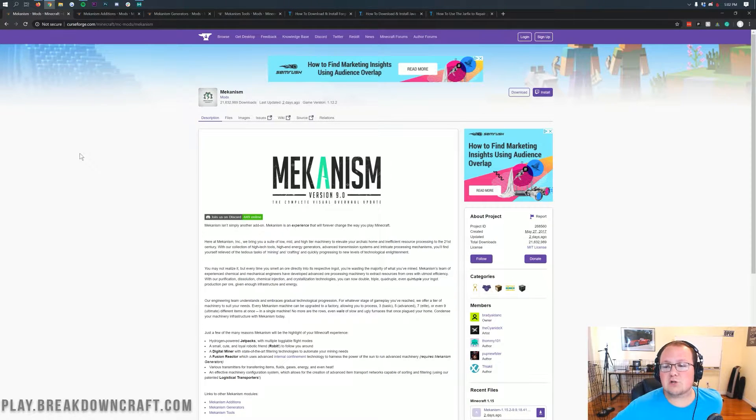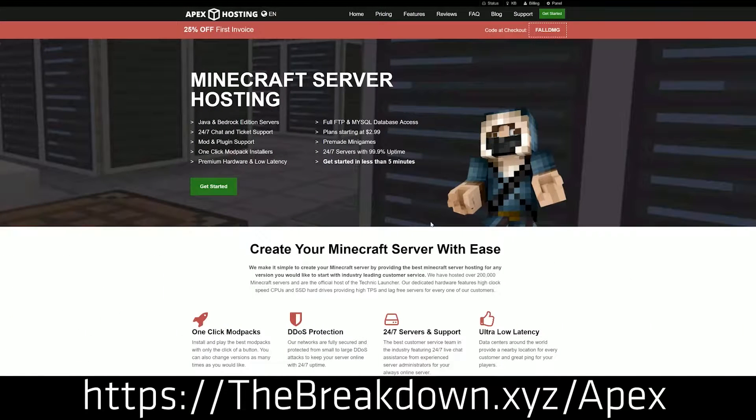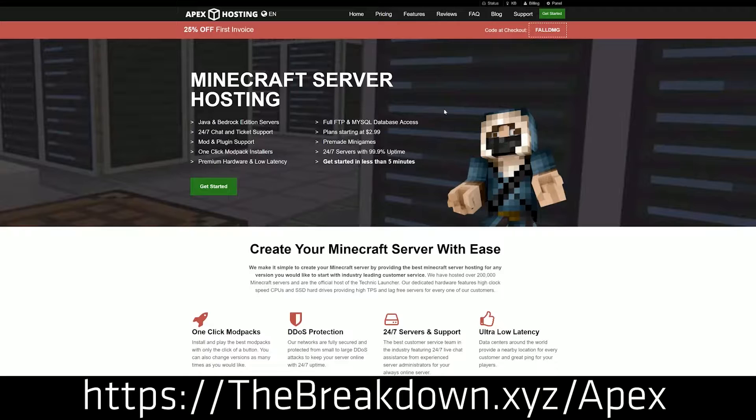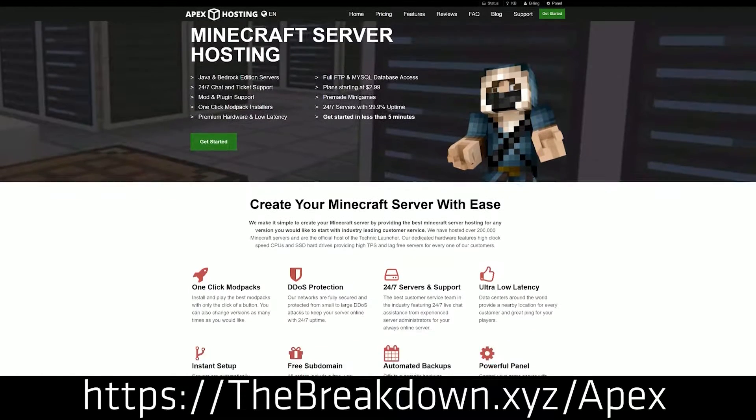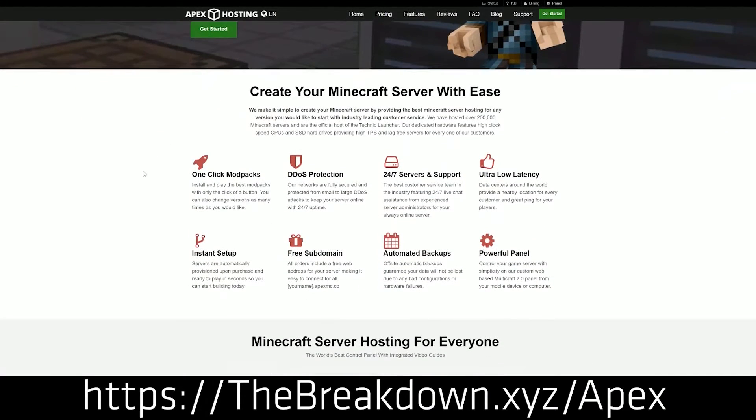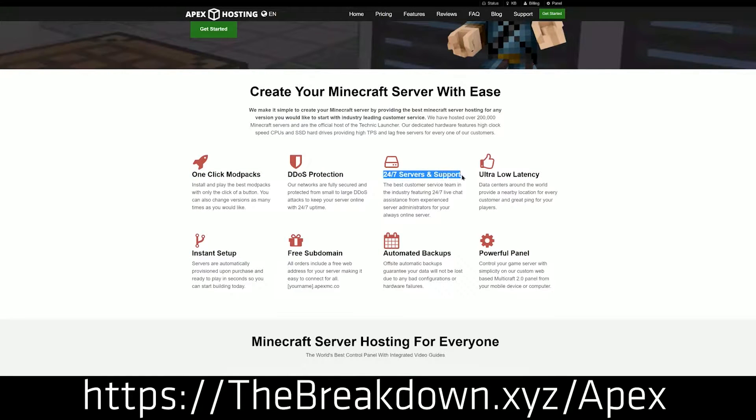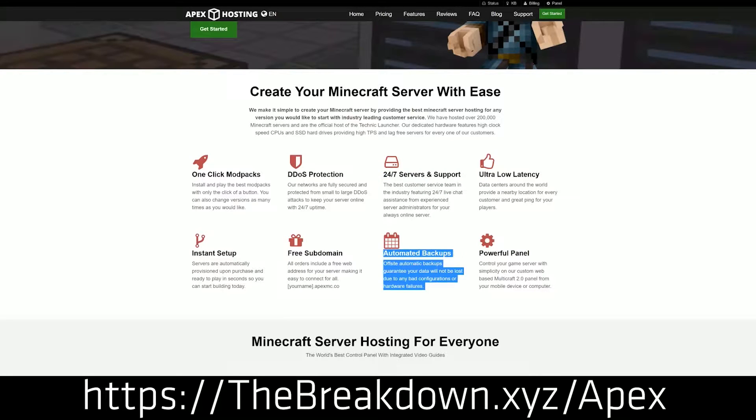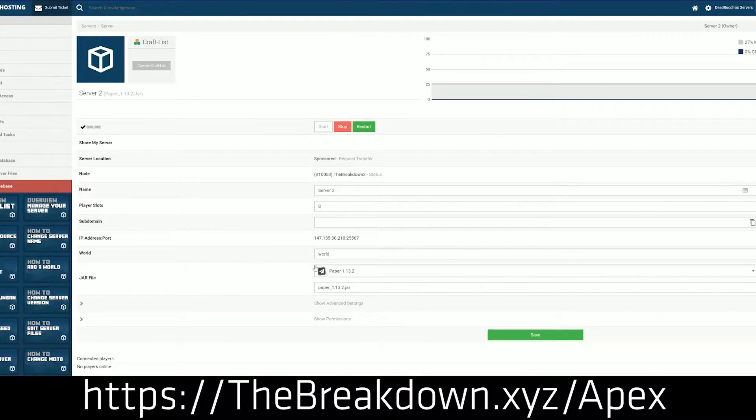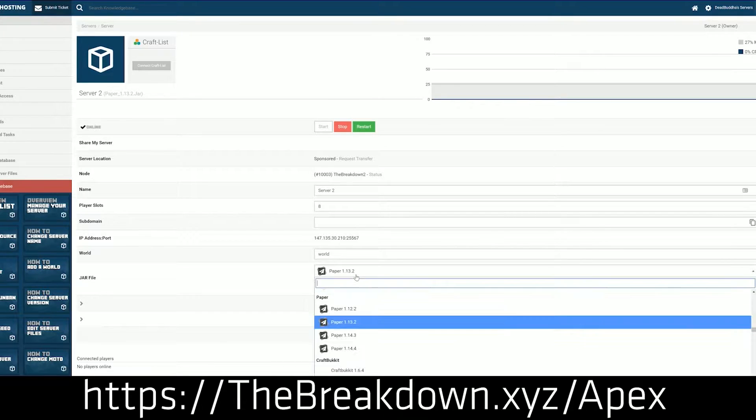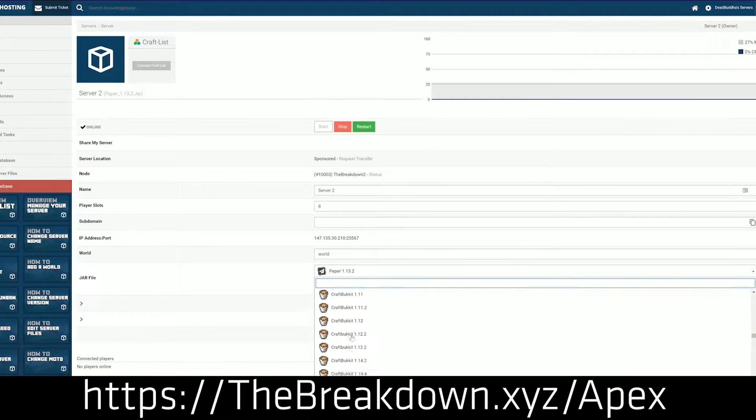First and foremost though we do have a message from our sponsor which is Apex Minecraft Hosting. Go to the first link down below thebreakdown.xyz/apex to get an incredible 24 hour DDoS protected Minecraft server for you and your friends. We actually love Apex so much that we host our own server play.breakdowncraft.com on them. So again if you are looking for a great Minecraft server for you and your friends check out Apex the first link down below.